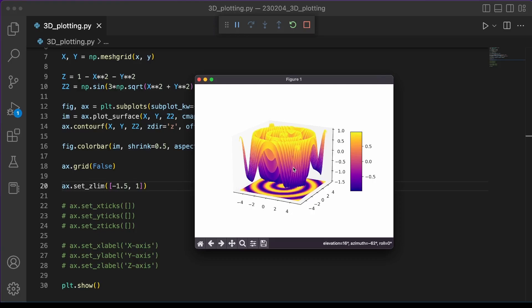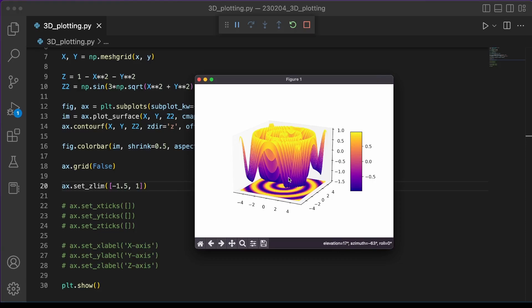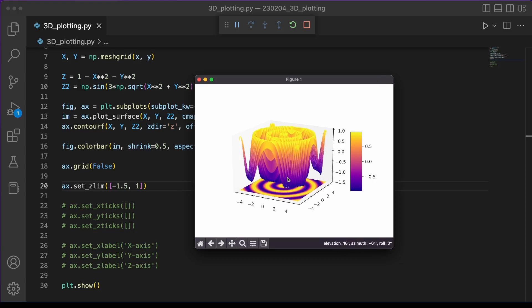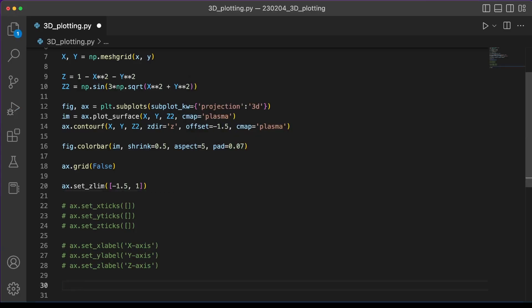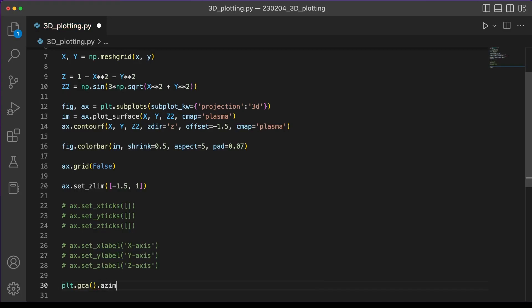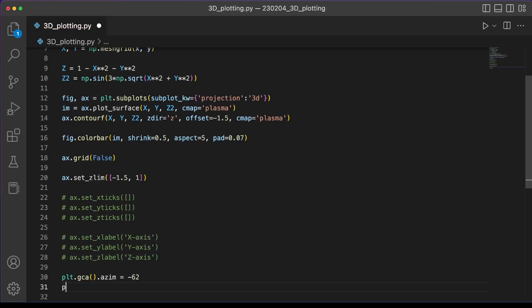And what you want to look for when you make your plot first are these two values in the lower right corner of your plot here, the elevation and the azimuth. These are two parameters that control the camera location, the angle that you're looking at your plot with. We can specify these using Matplotlib using plt.gca, that means get current axis, and dot azim for the azimuth value and dot elev for the elevation value. When we specify these and hit run,